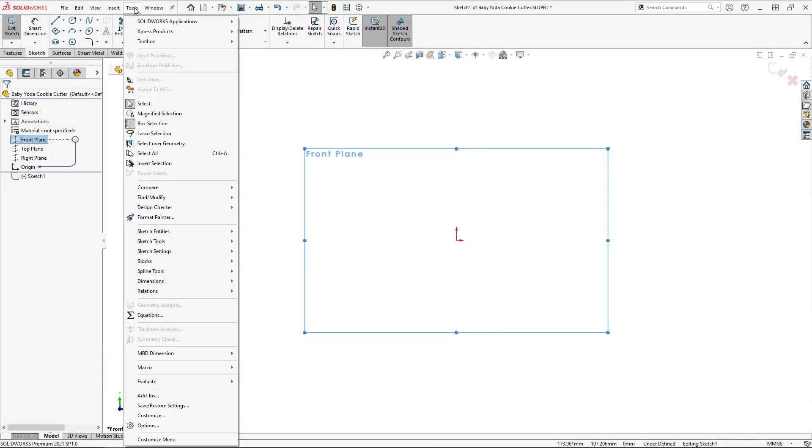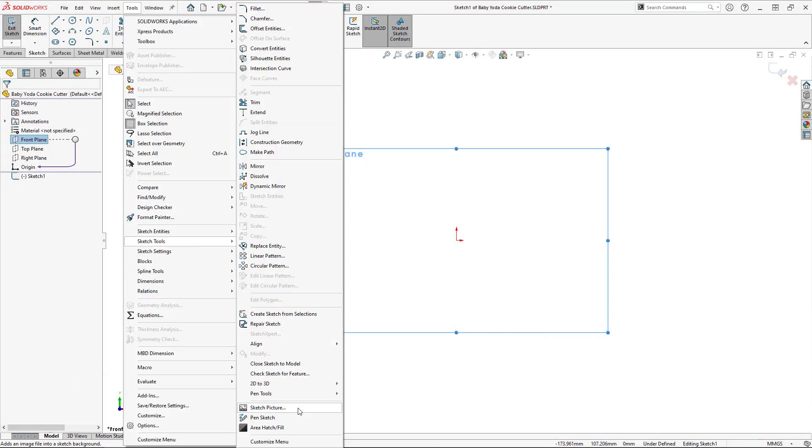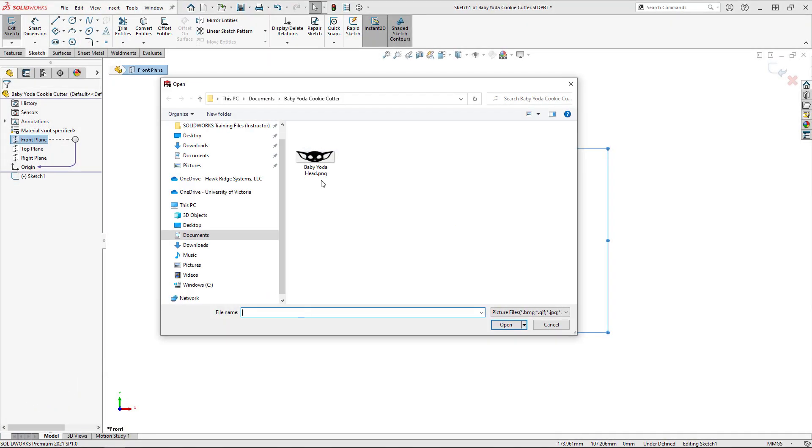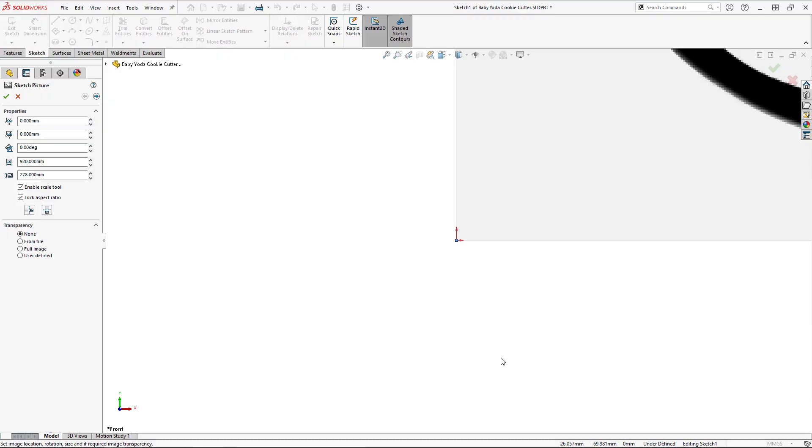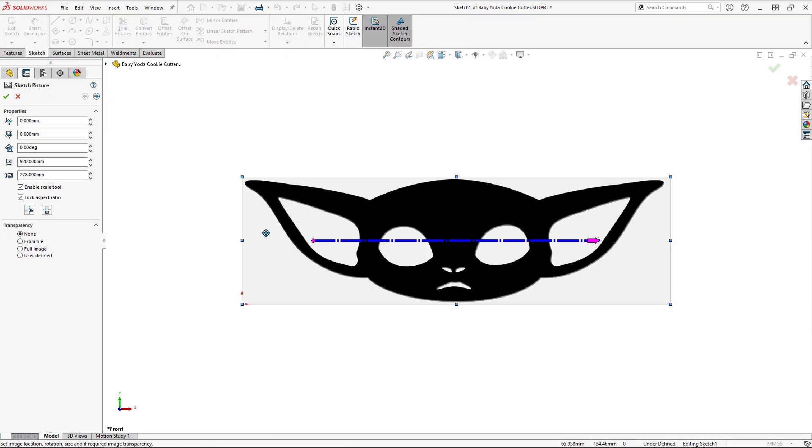I'm going to start by importing the image I'd like to trace, which is this baby Yoda head, as a sketch picture and scaling it appropriately.